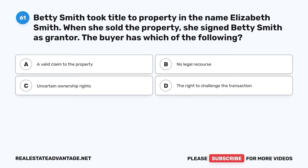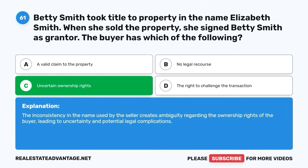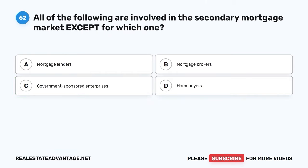Question 61. Betty Smith took title to property in the name Elizabeth Smith. When she sold the property, she signed Betty Smith as grantor. The buyer has which of the following? A. A valid claim to the property. B. No legal recourse. C. Uncertain ownership rights. D. The right to challenge the transaction. The correct answer is C: Uncertain ownership rights. The inconsistency in the name used by the seller creates ambiguity regarding the ownership rights of the buyer, leading to uncertainty and potential legal complications.